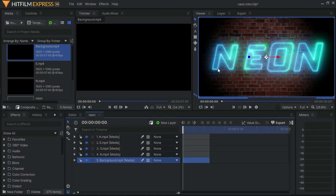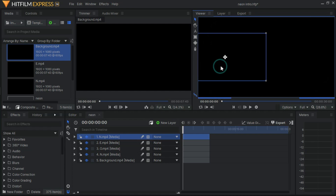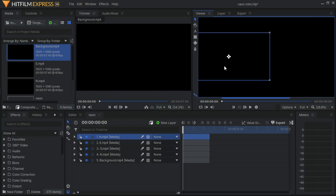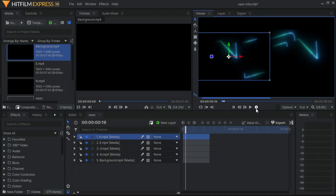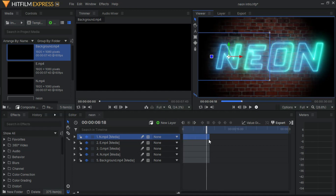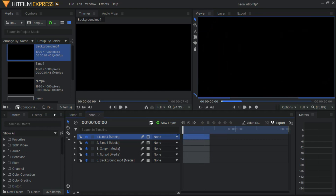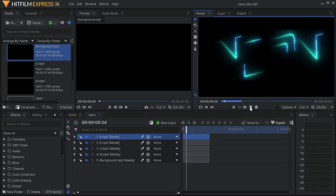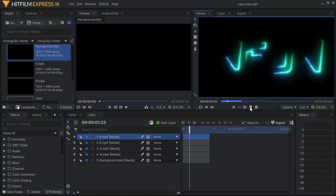Go ahead and change the scale of your background, then press the playback button so you can see the smooth playback of the video. And that's it guys — your neon intro has been made.